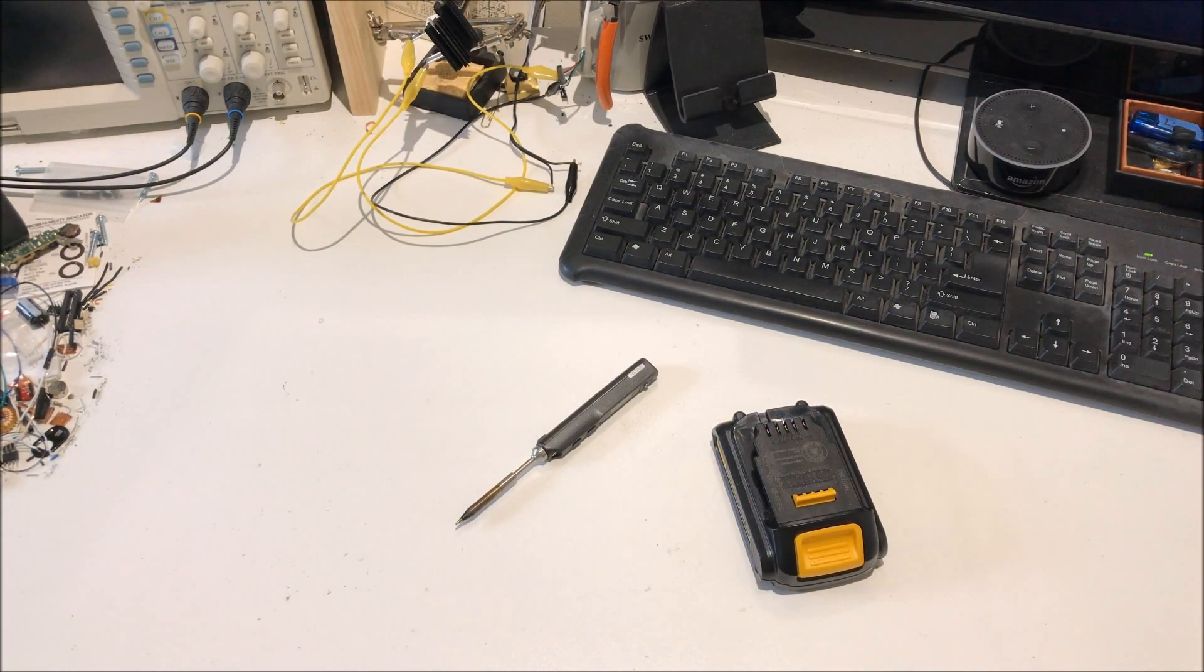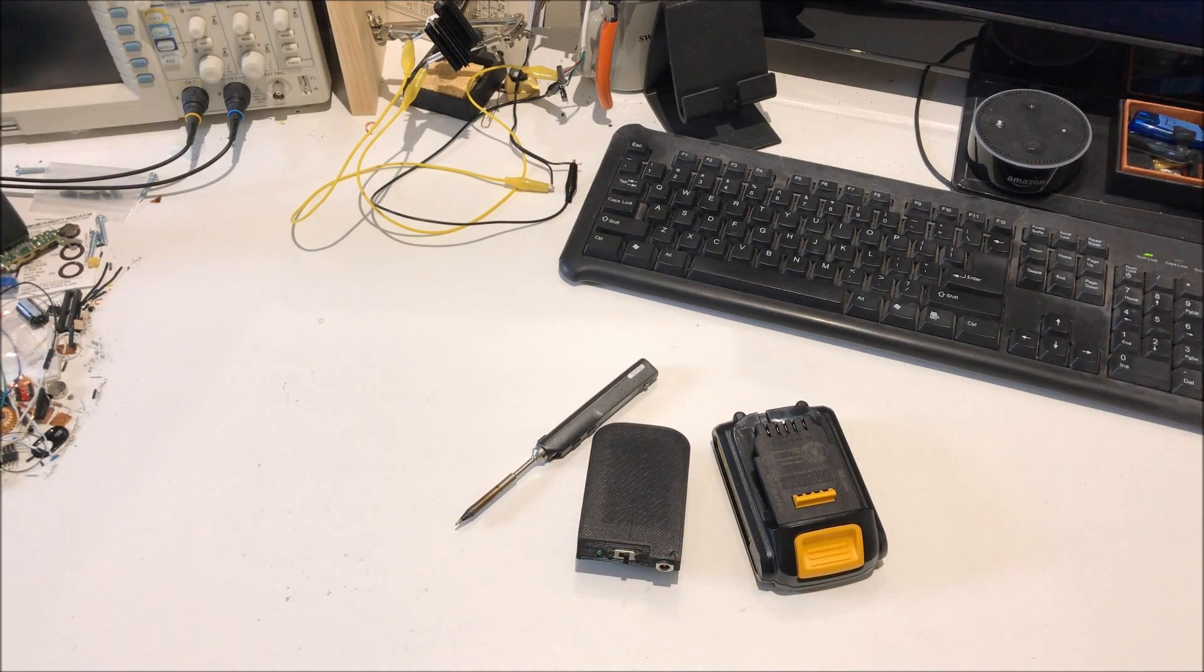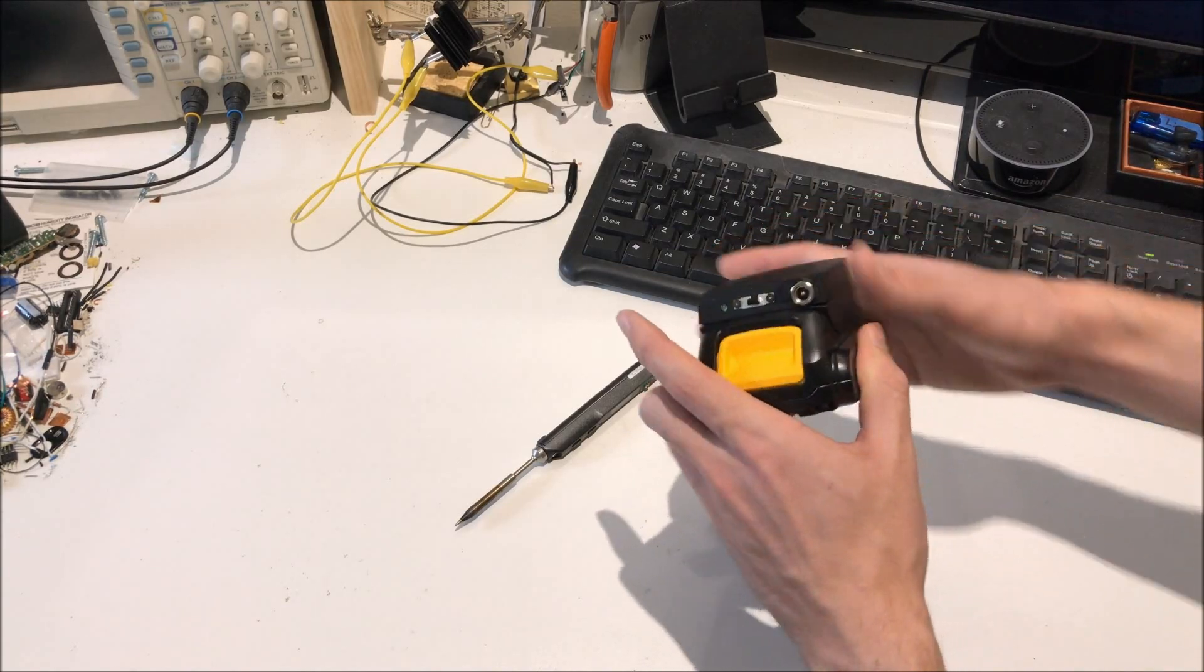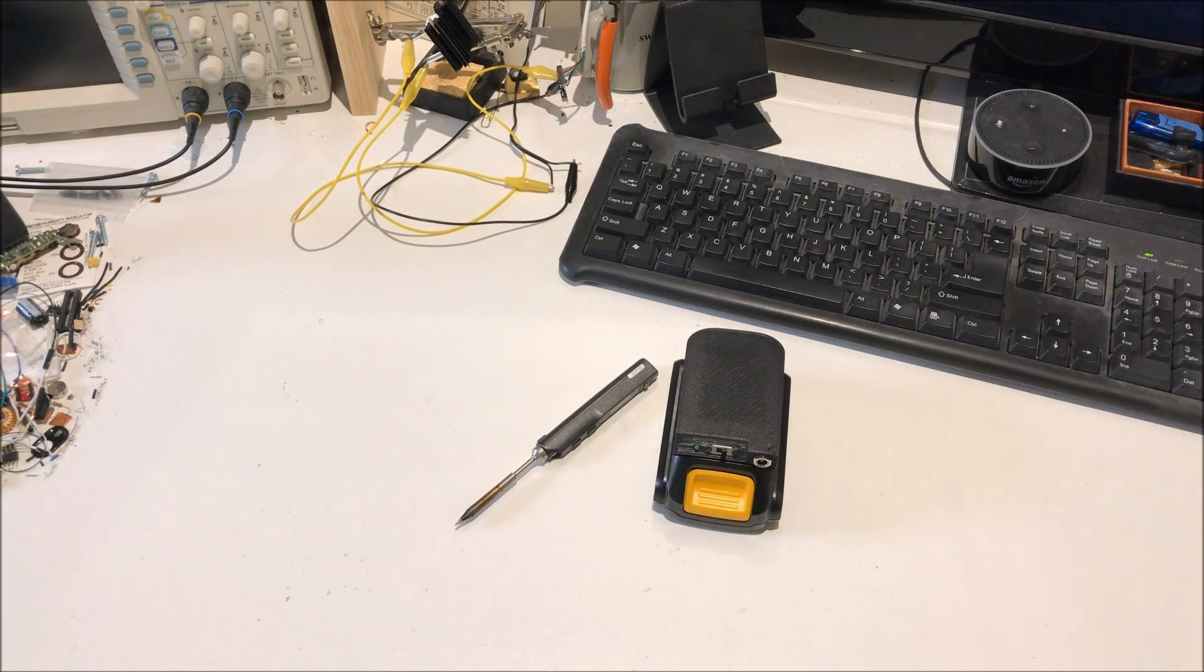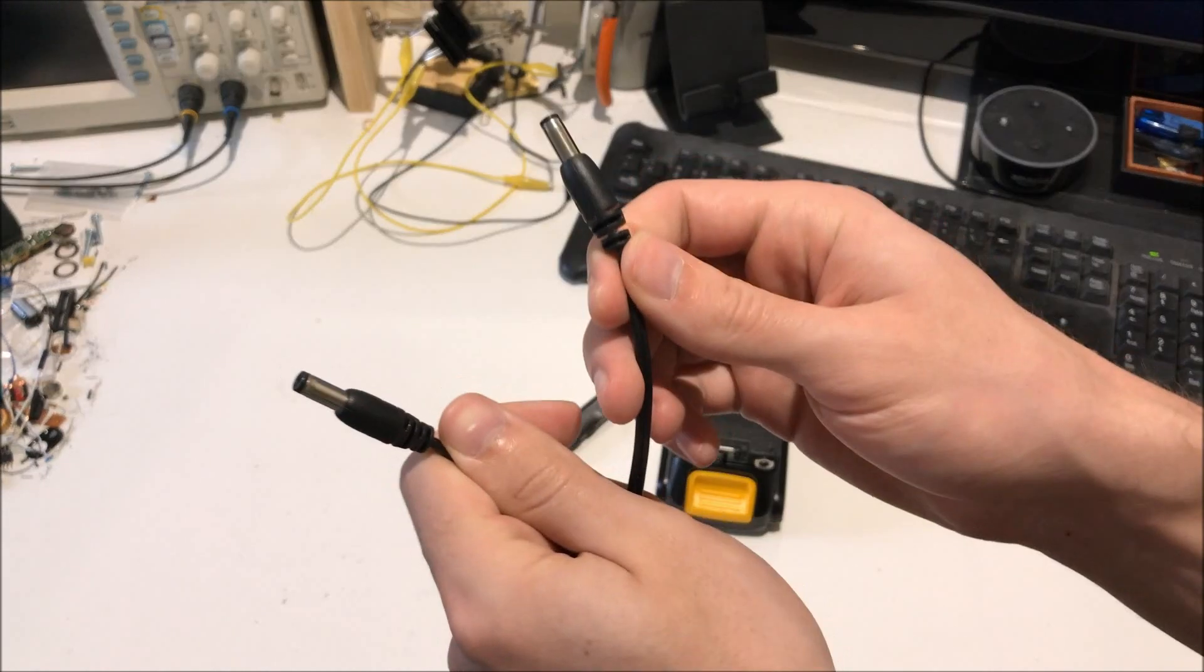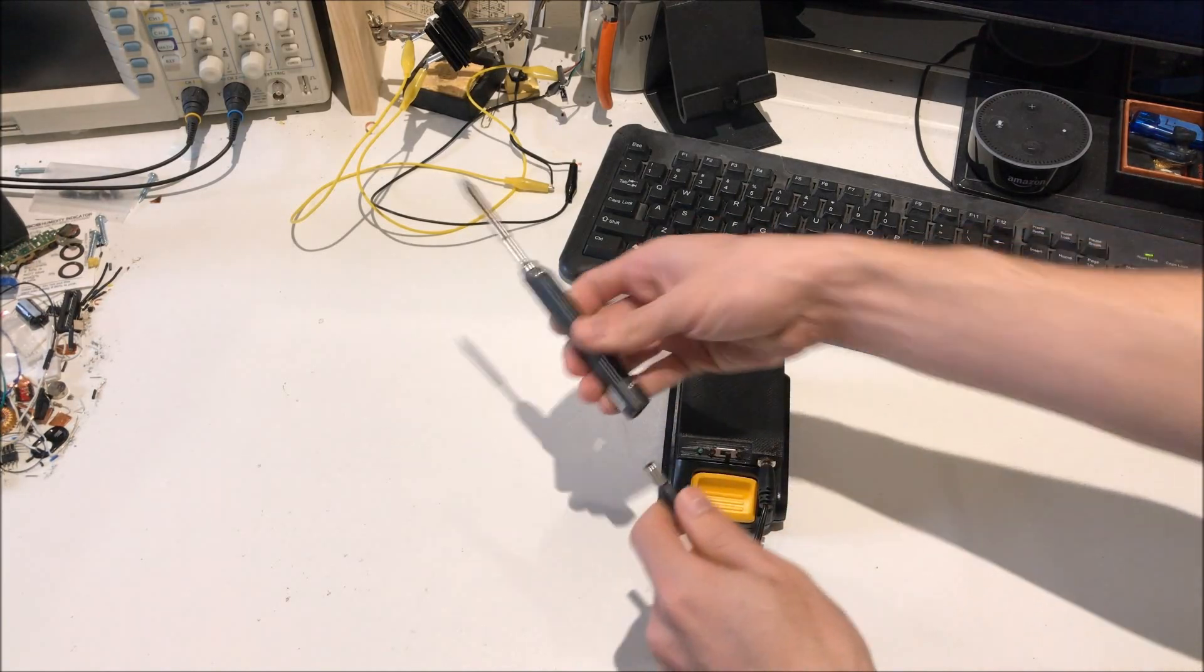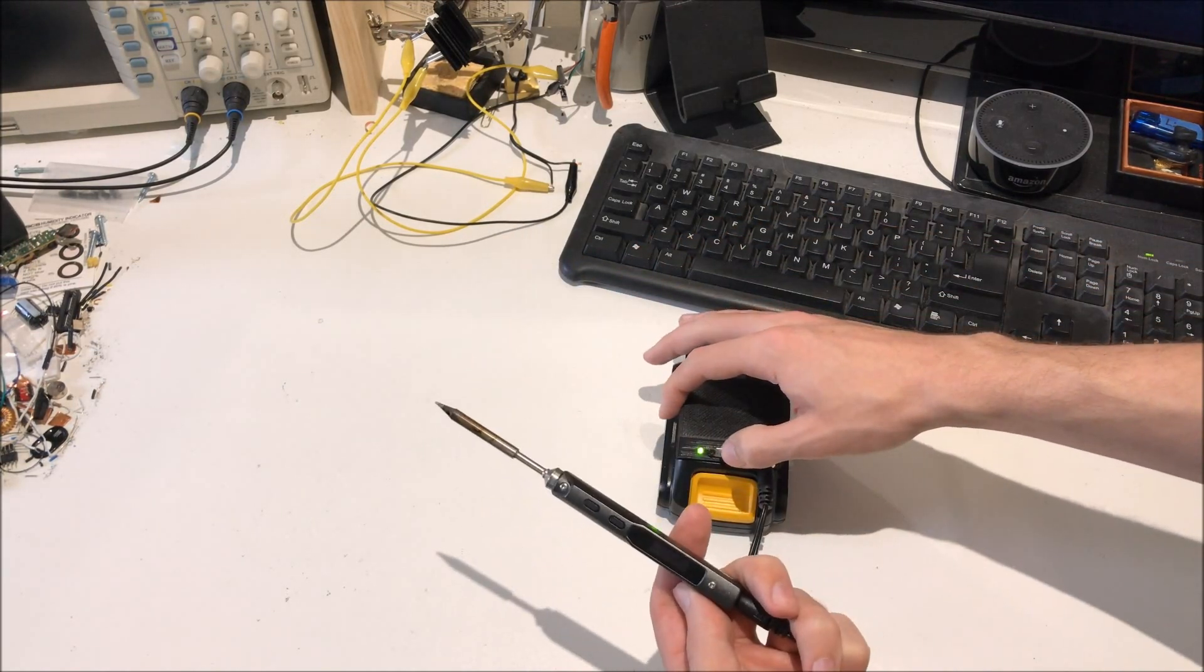Now after a couple hours of designing, I came up with this. This can plug right on to the DeWalt 20 volt max batteries. Then all you need is one of these cables. Plug it in and turn on the power.